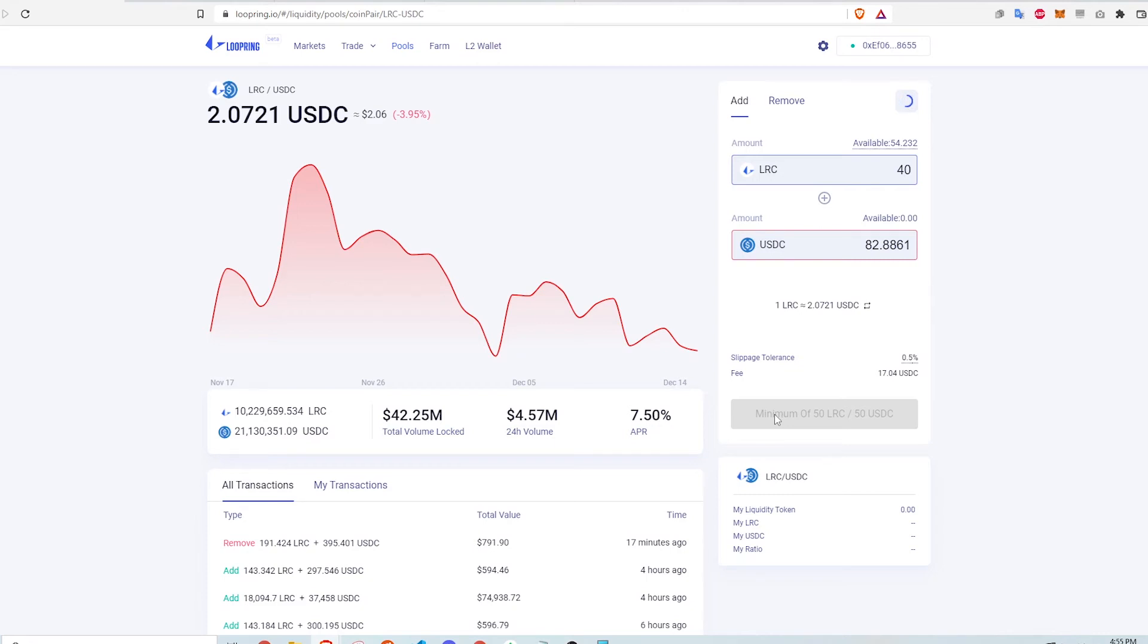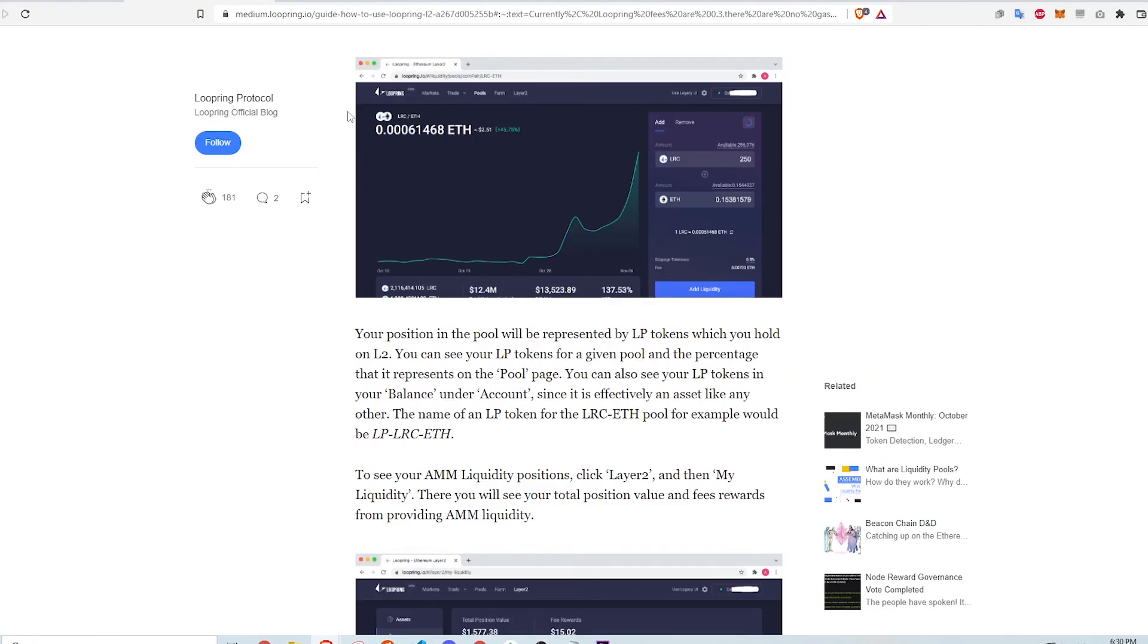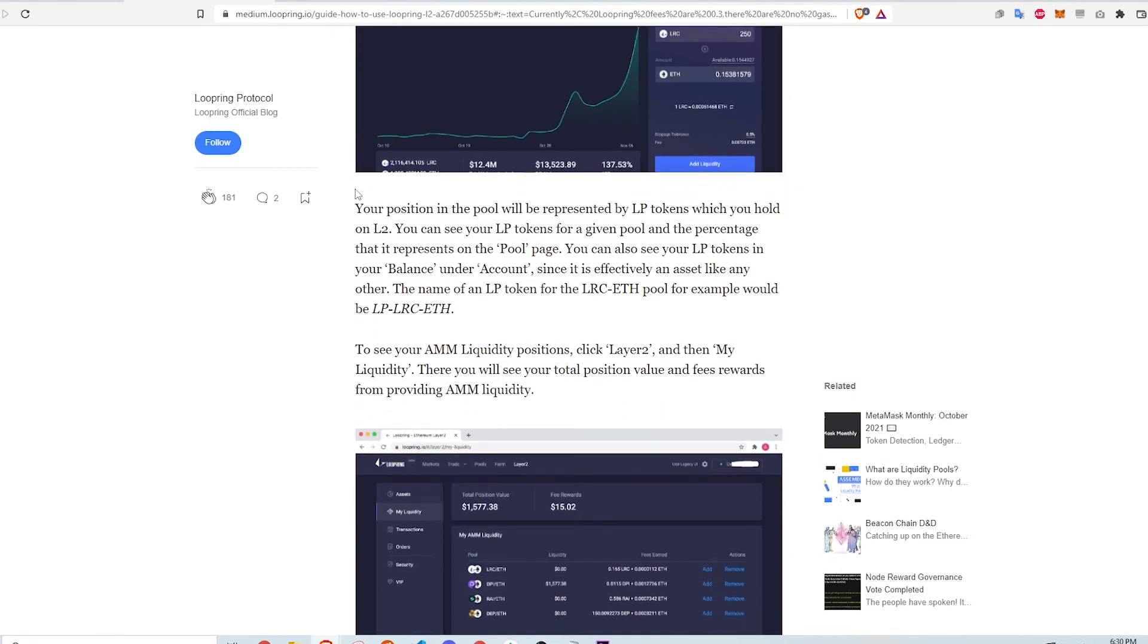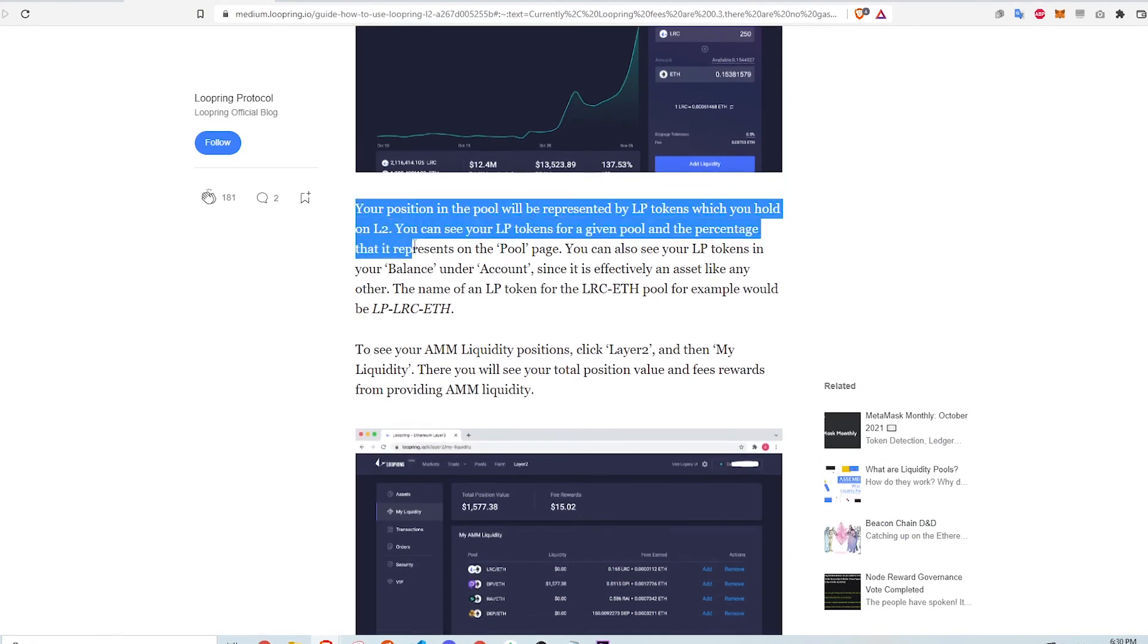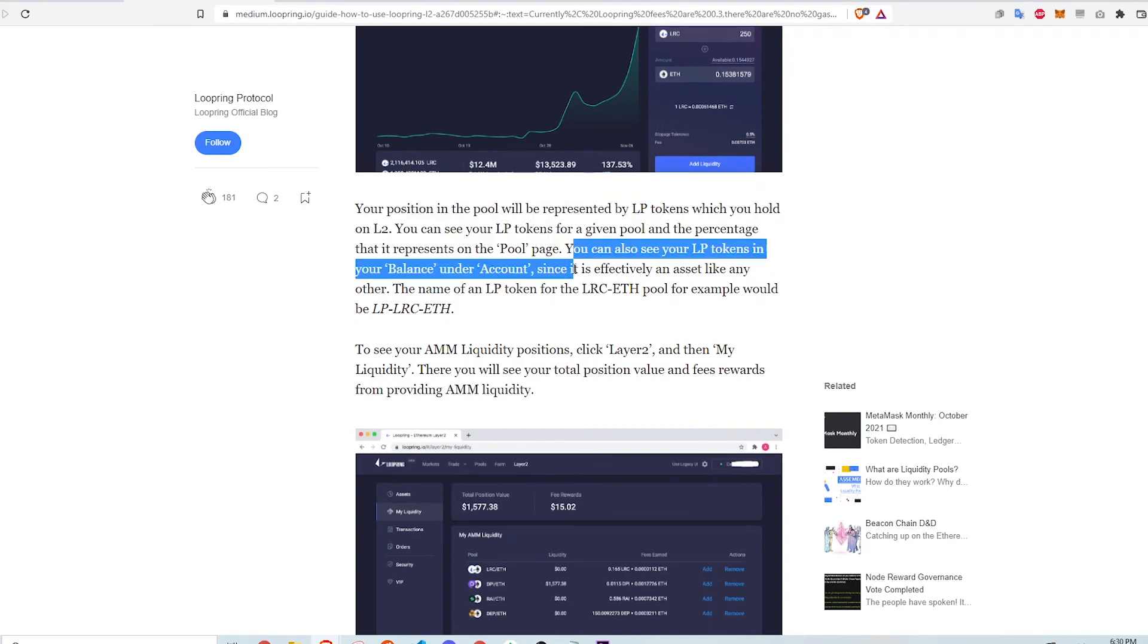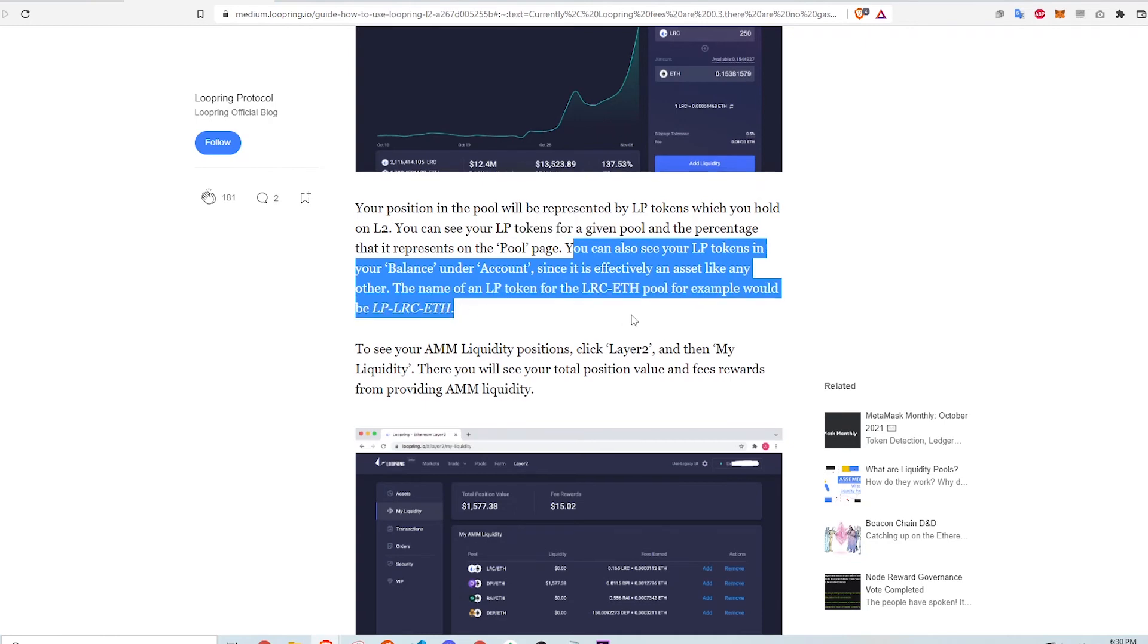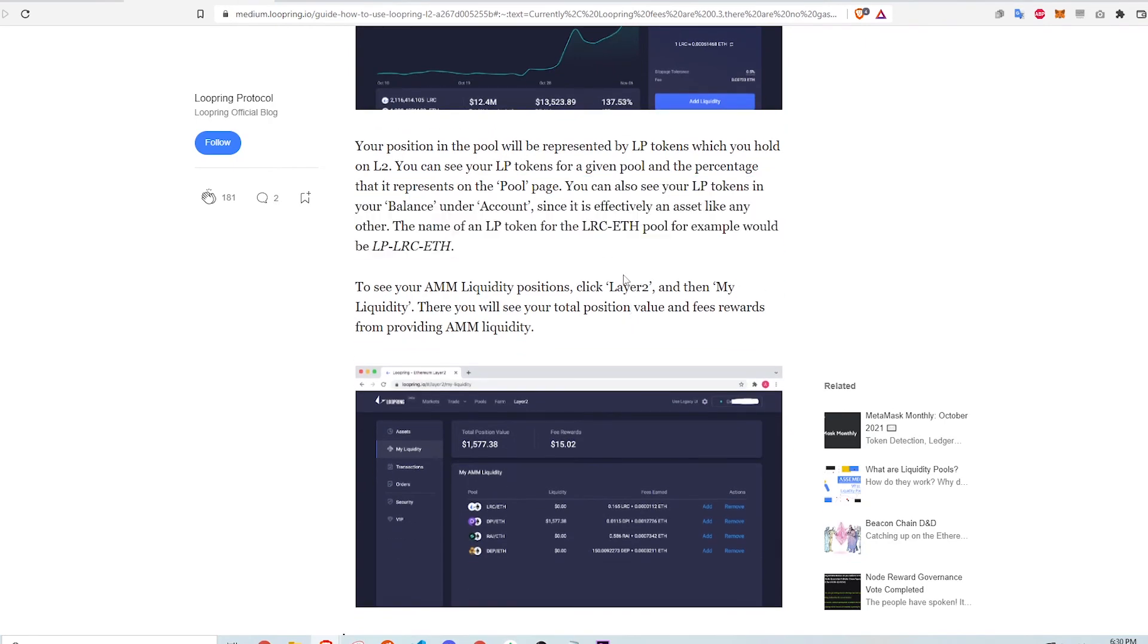Since I don't have that amount deposited, I can't provide liquidity, which sucks because other farming platforms like PancakeSwap don't have a minimum requirement. But if I were to provide liquidity, I would hold sufficient amounts of USDC and LRC and click the Add Liquidity button. My position in the pool would be represented by LP tokens and I would immediately see the tokens in my account balance. The name of the LP token would be something like LP-LRC-USDC.